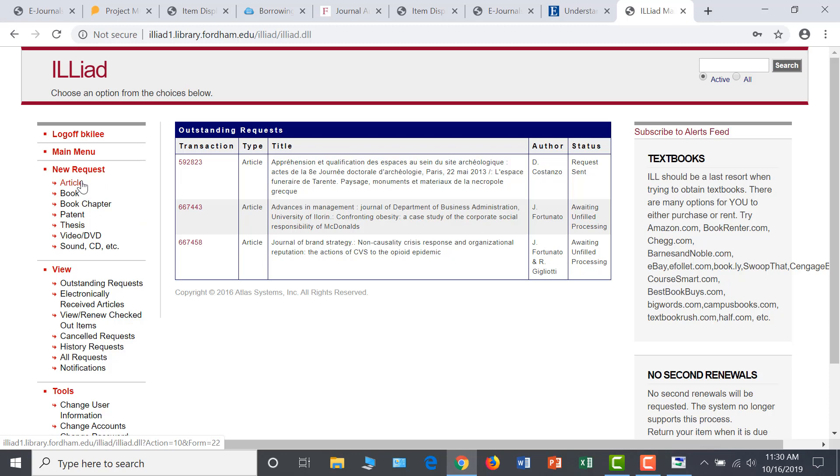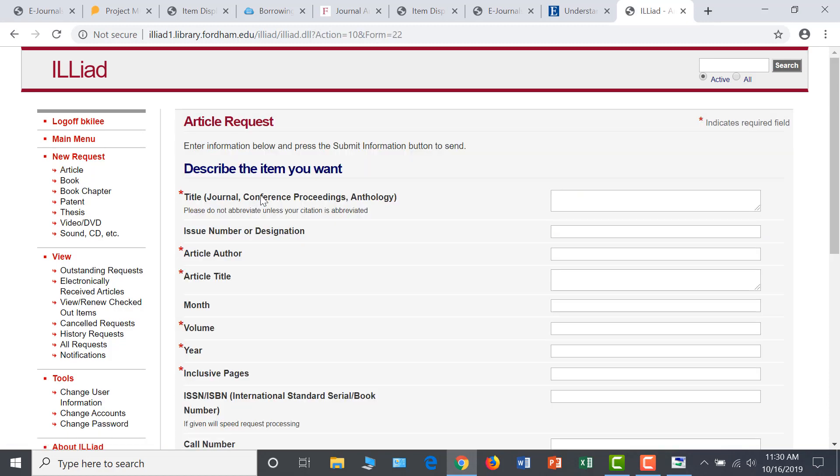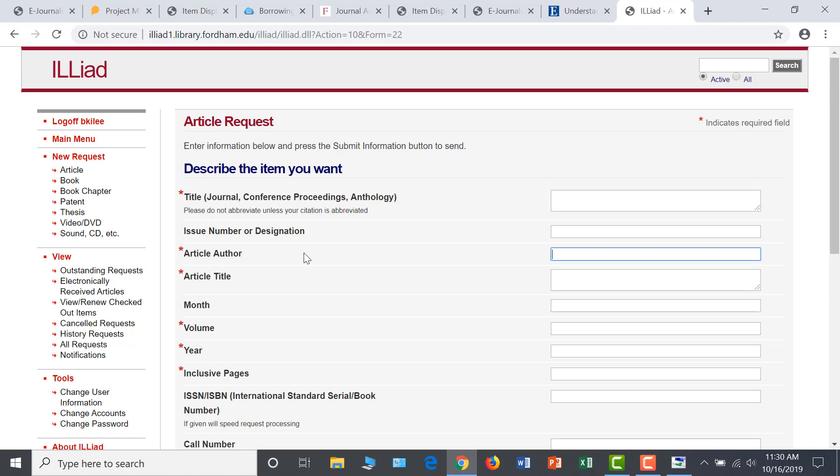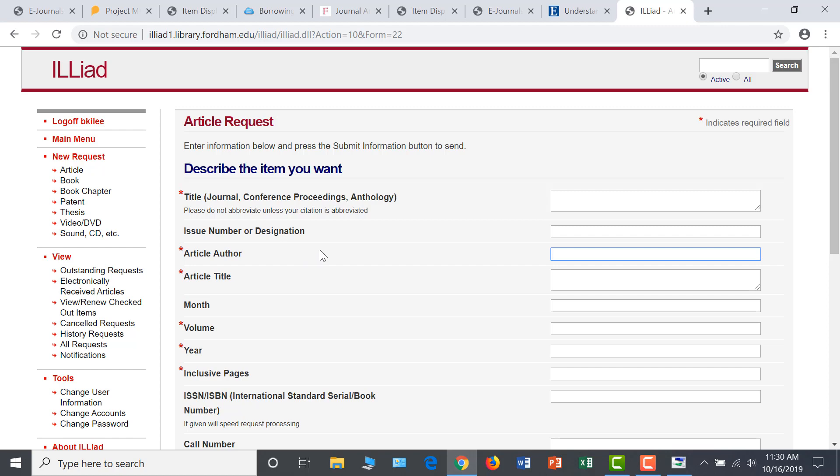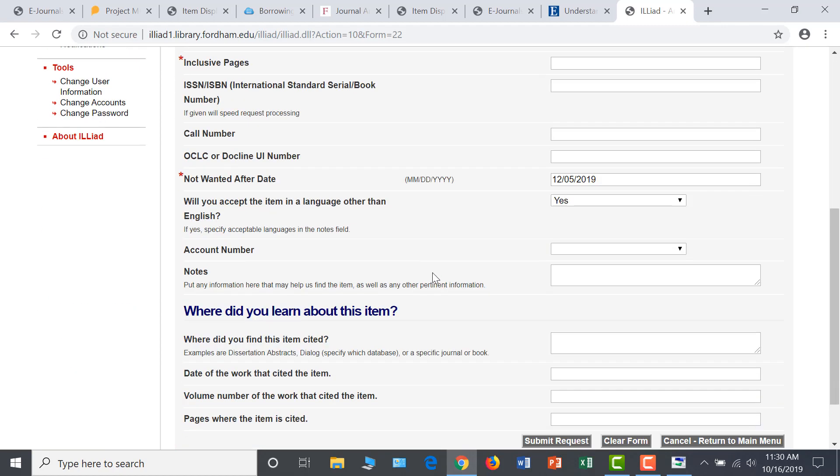Let's say that I am looking for an article in a periodical that Fordham doesn't subscribe to. Fill out the information in the Article Request form, again noting that all required fields are designated with a red asterisk. When you have the full citation information provided in the form, click on Submit Request at the bottom of the page.